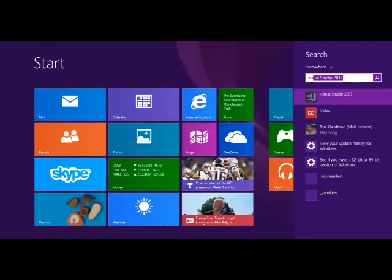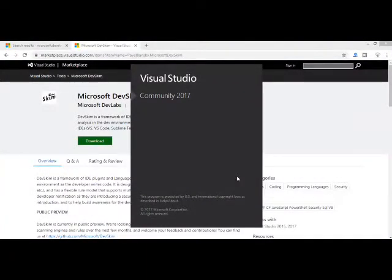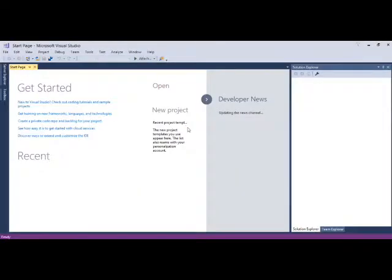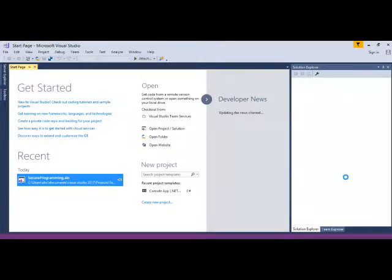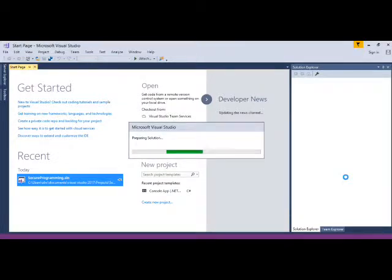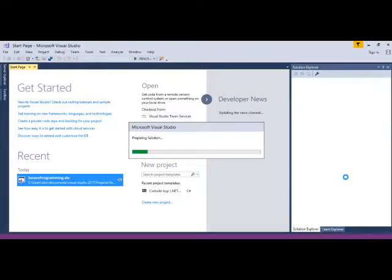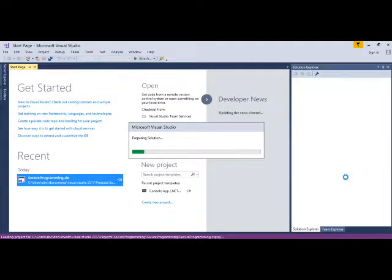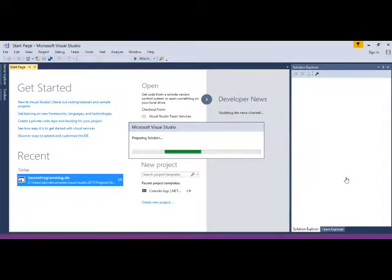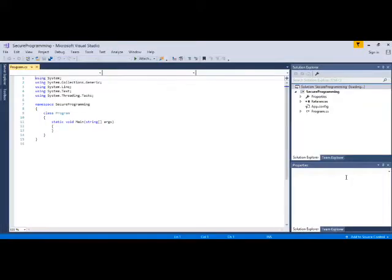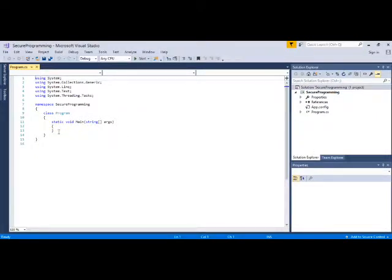Let's quickly go ahead and start our Visual Studio. I will simply open my latest empty project file that I have created.